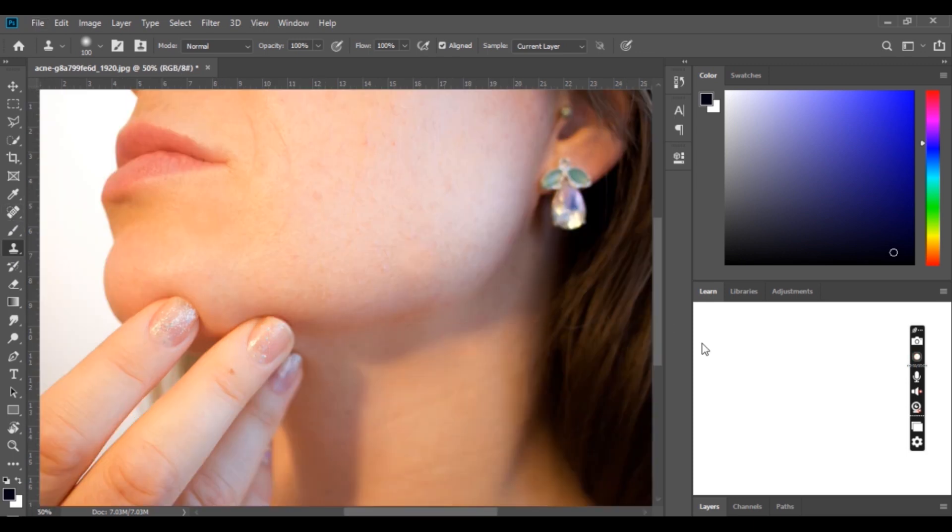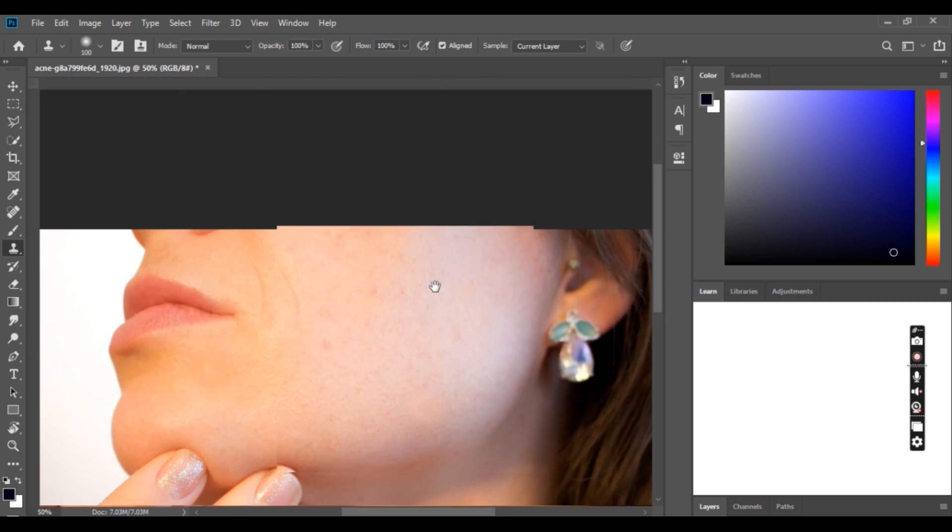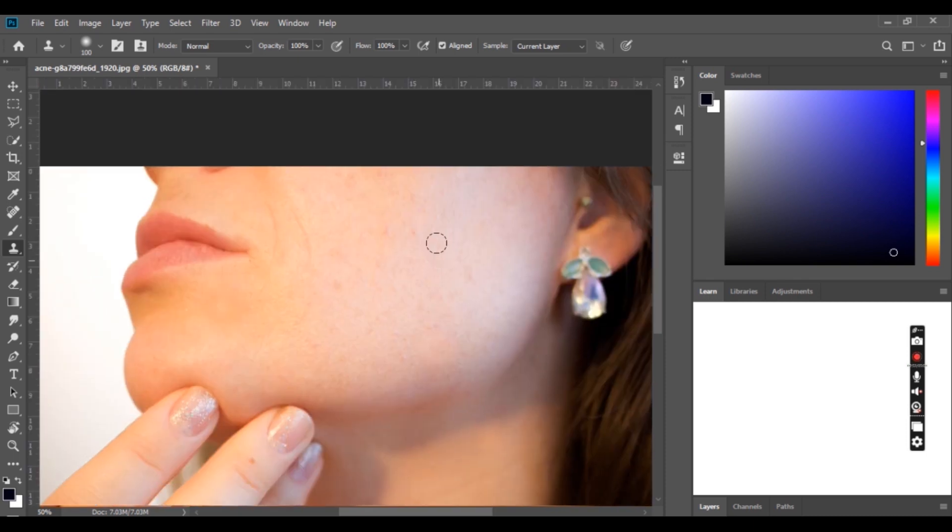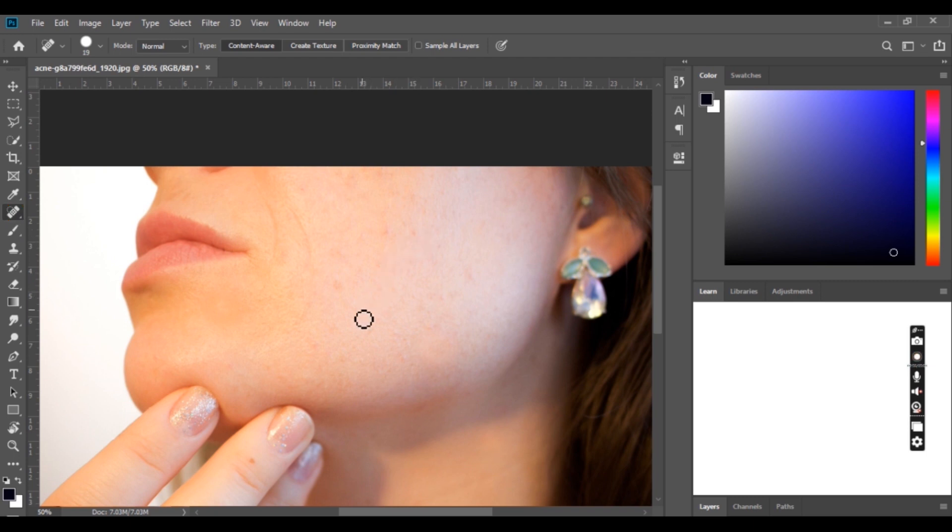Now just zoom into your photo a bit by pressing Ctrl plus plus shortcut keys. We can now use the spot healing brush tool to erase the area with so many blemishes or pimples. We can easily find the spot healing brush tool by pressing and opening this dropdown menu beneath the eraser tool. Now I